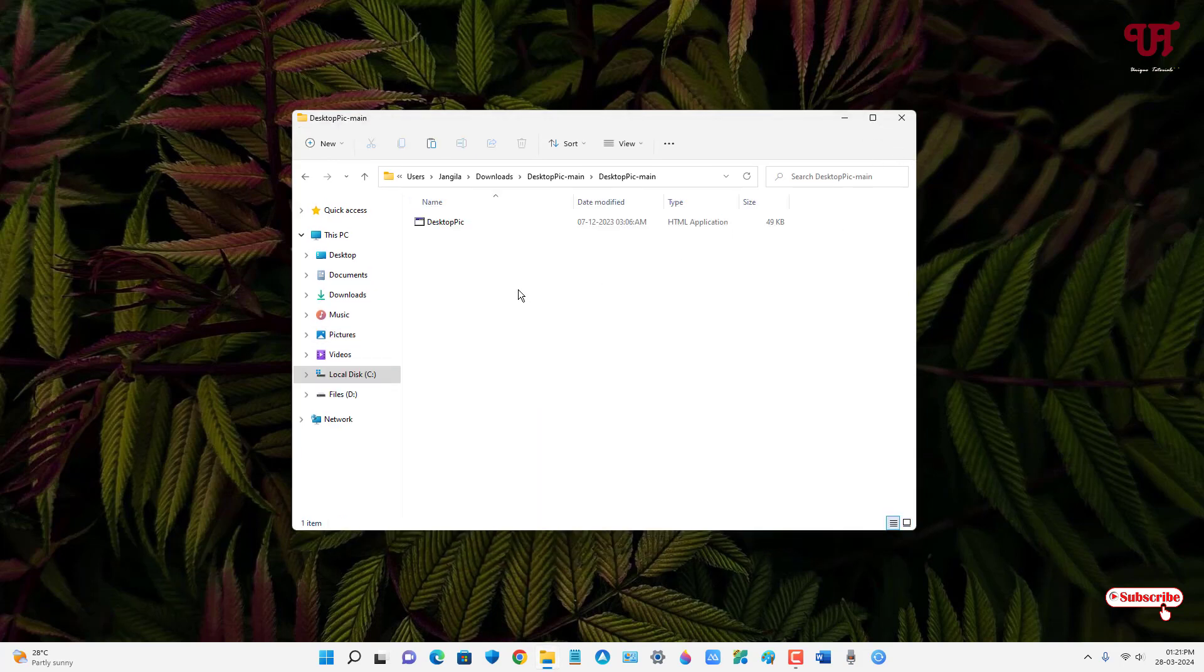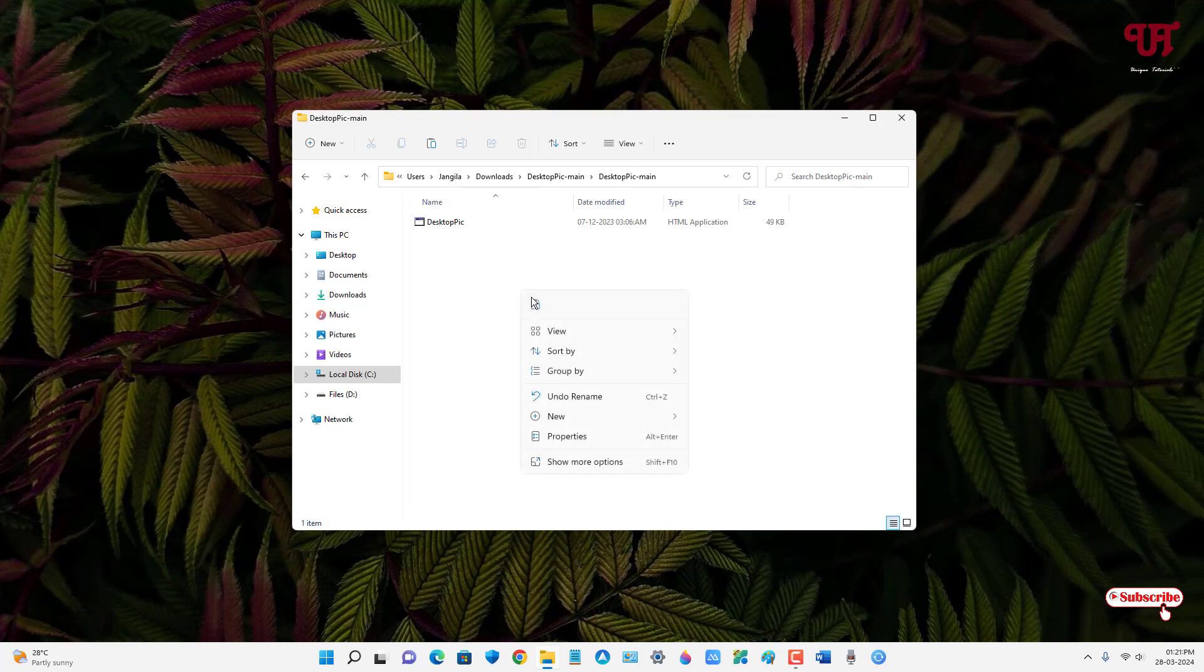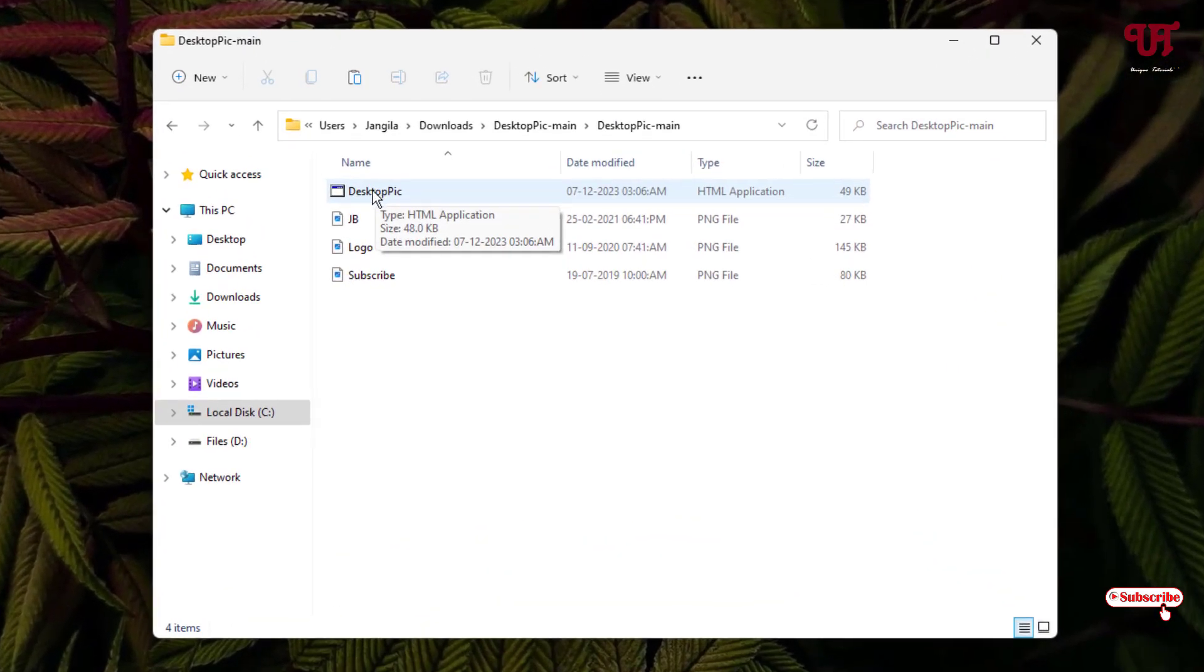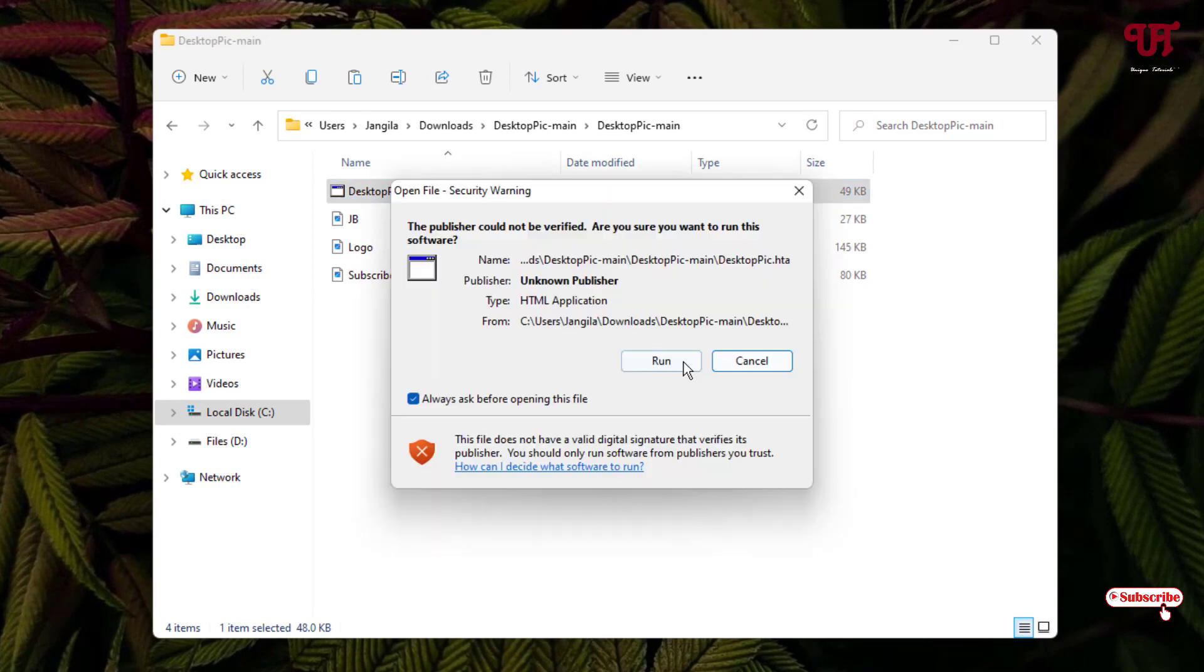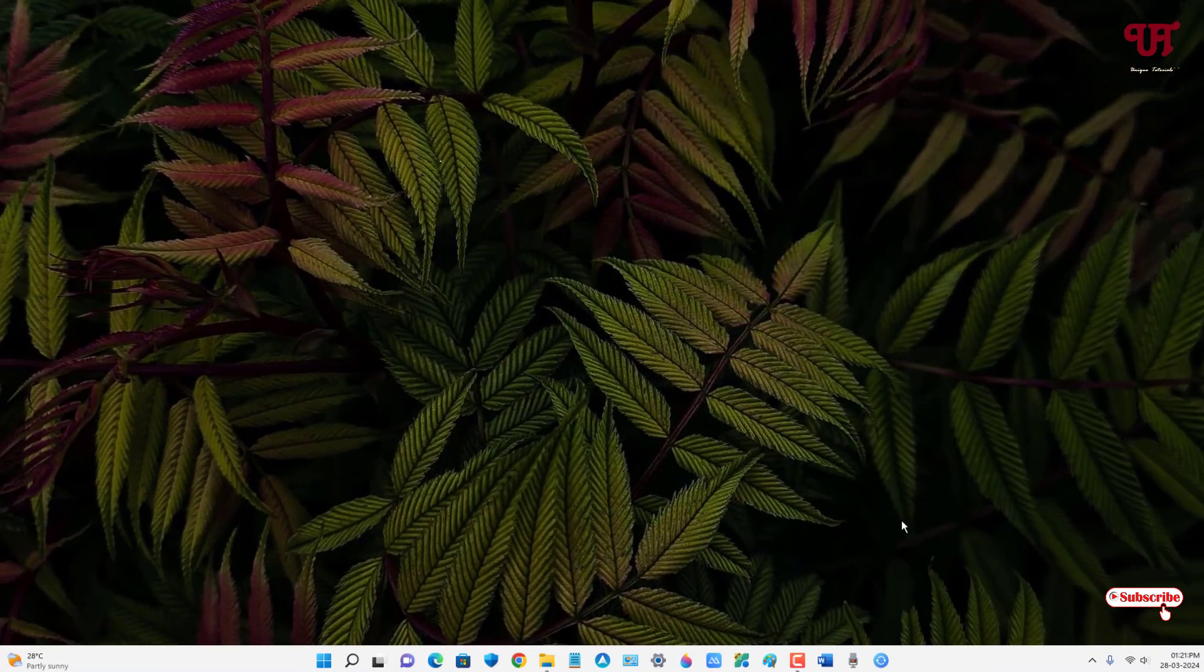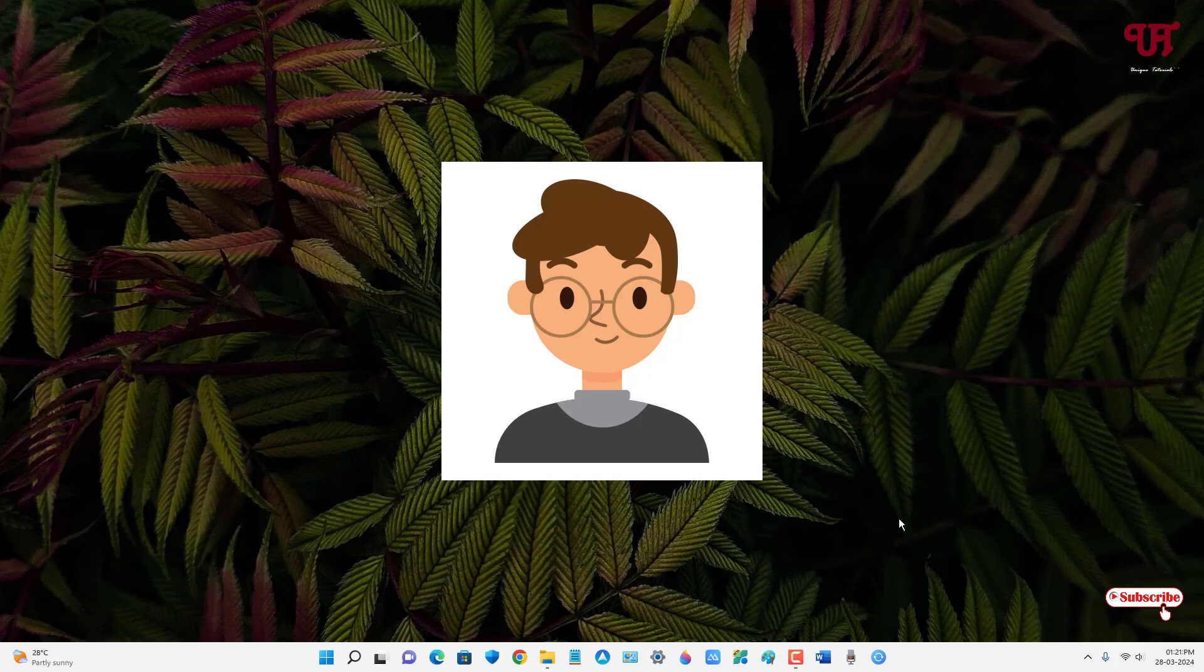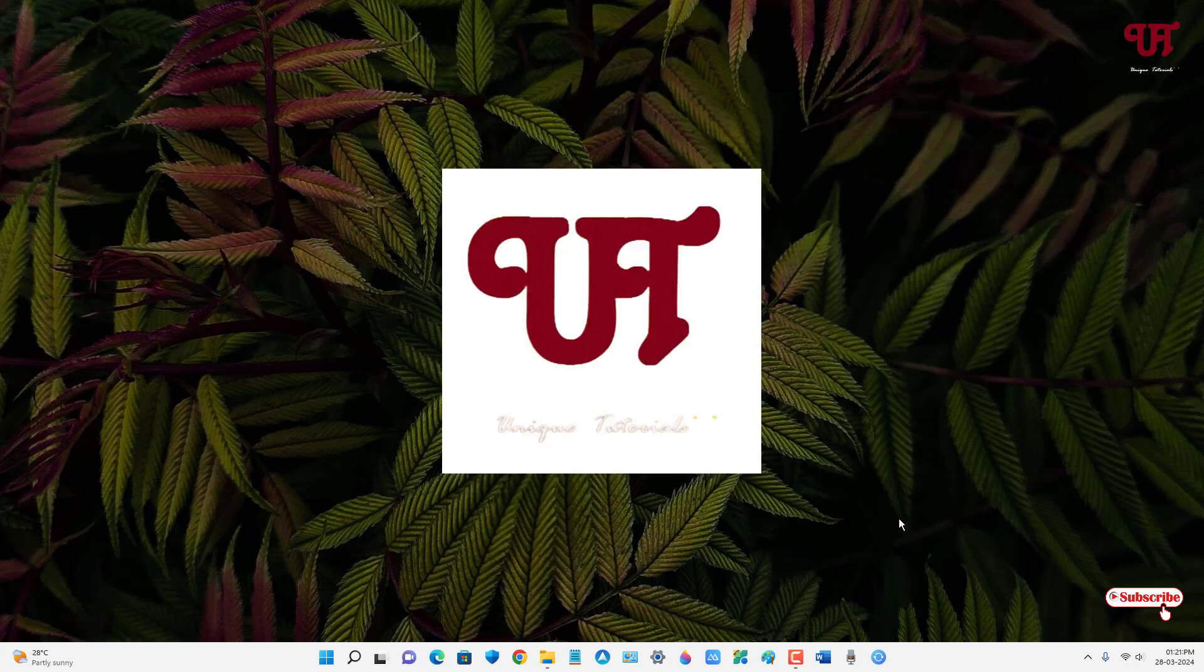Paste them in the software's folder. Now double-click on the DesktopPic application and click Run. Wait for a few seconds. After a few seconds, it starts auto-changing as you can see.